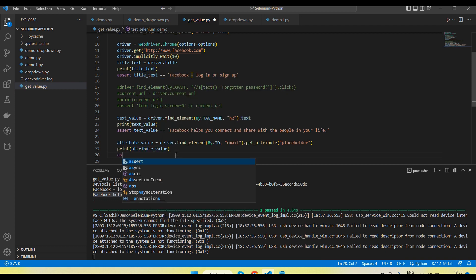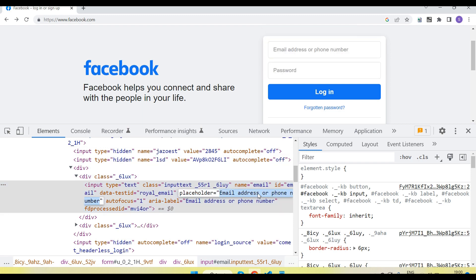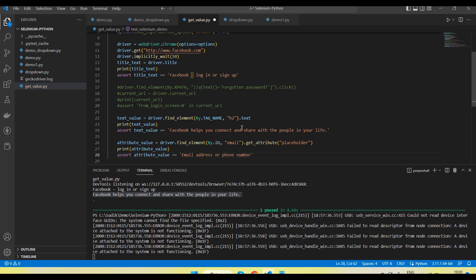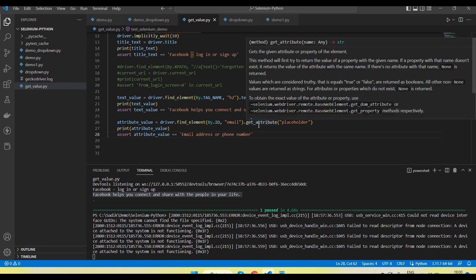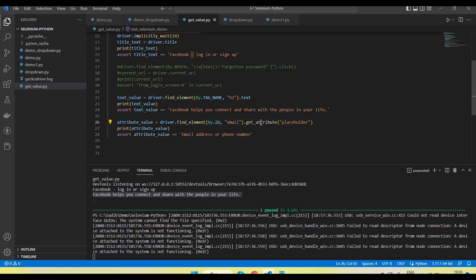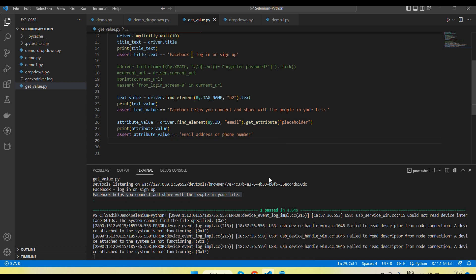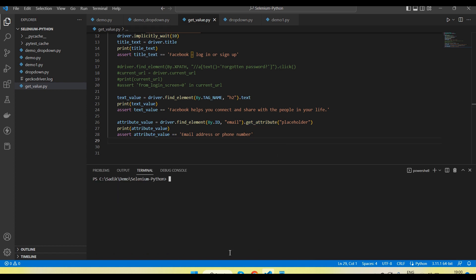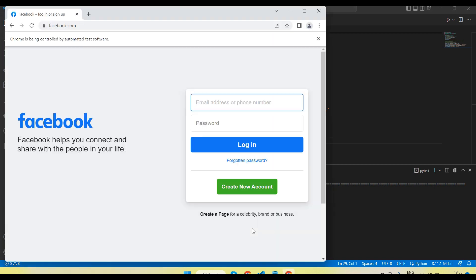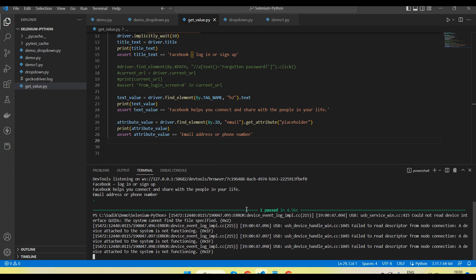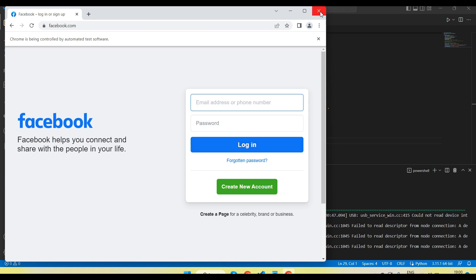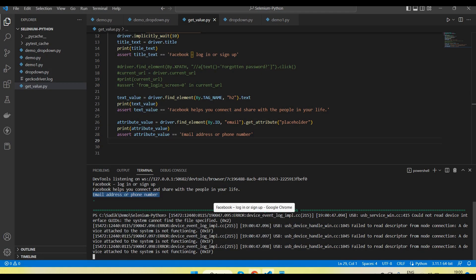Then I use assert to verify it. Let me run — done, and here you can see the attribute value is printed. So to get any attribute of an element, we call the get_attribute() method, pass the attribute name, and it returns the attribute value.